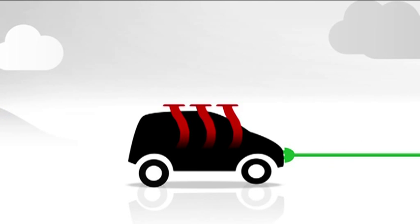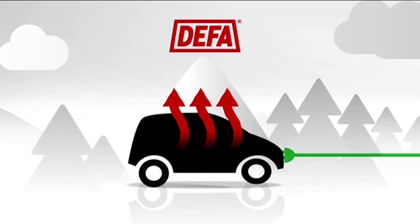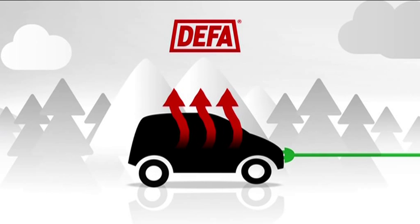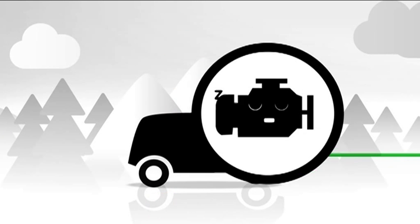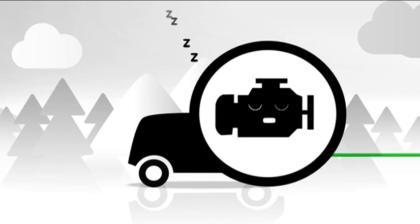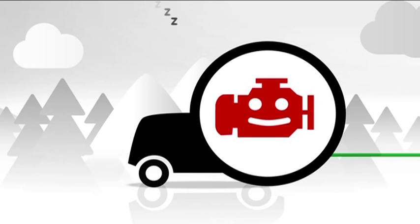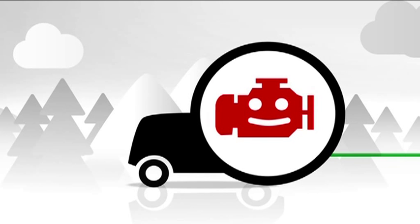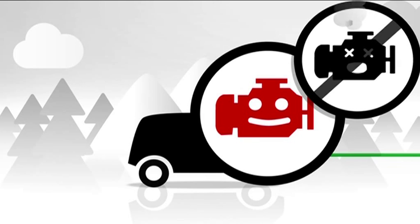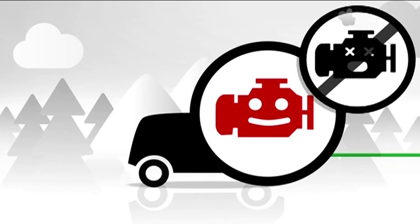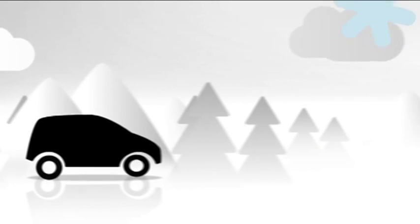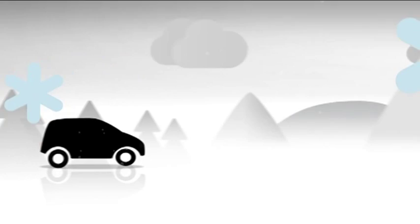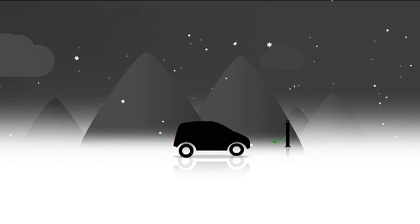The DEFA warm-up preheating and charging system benefits you and the environment in three key ways. First, the DEFA engine preheater heats your engine to secure a smooth start. No grinding metal, screaming in pain, just a smooth start every time, even at the low temperatures of an arctic winter.